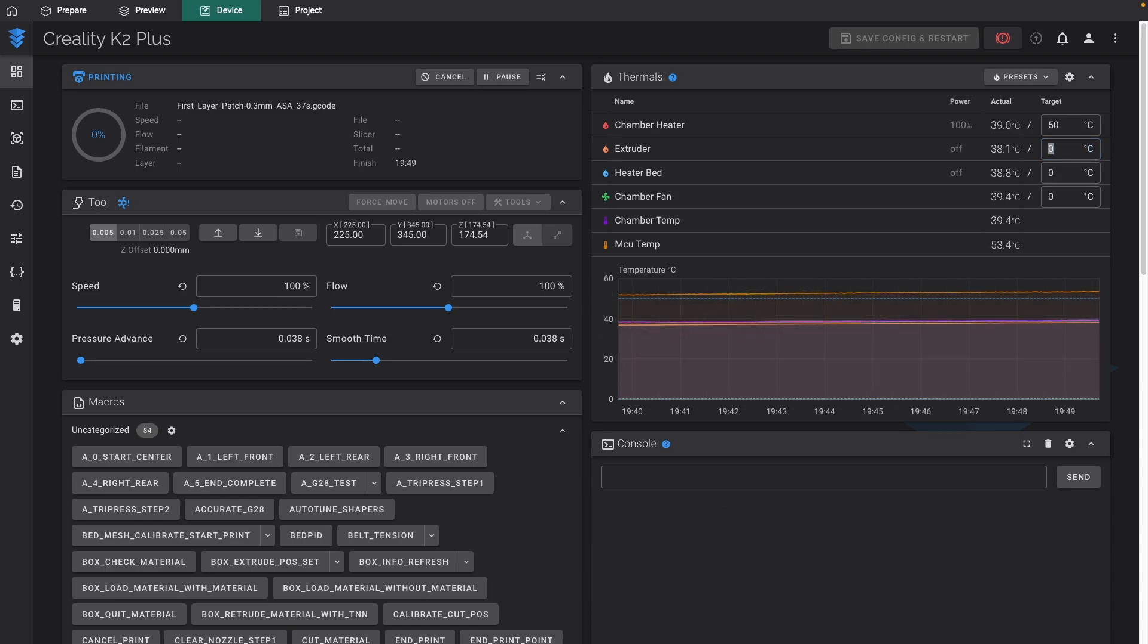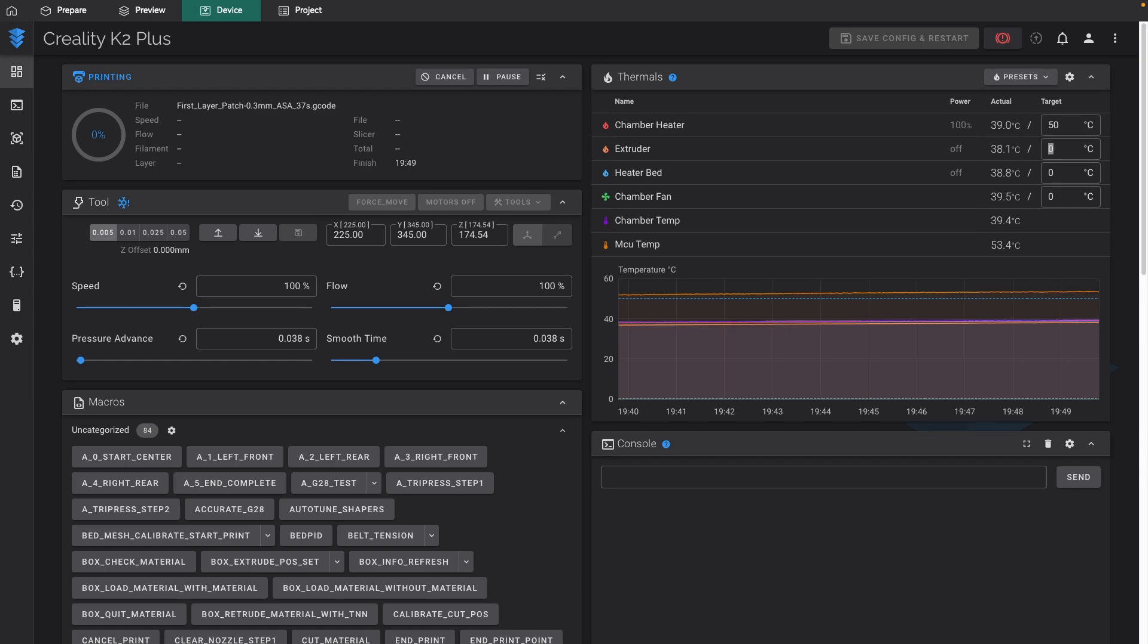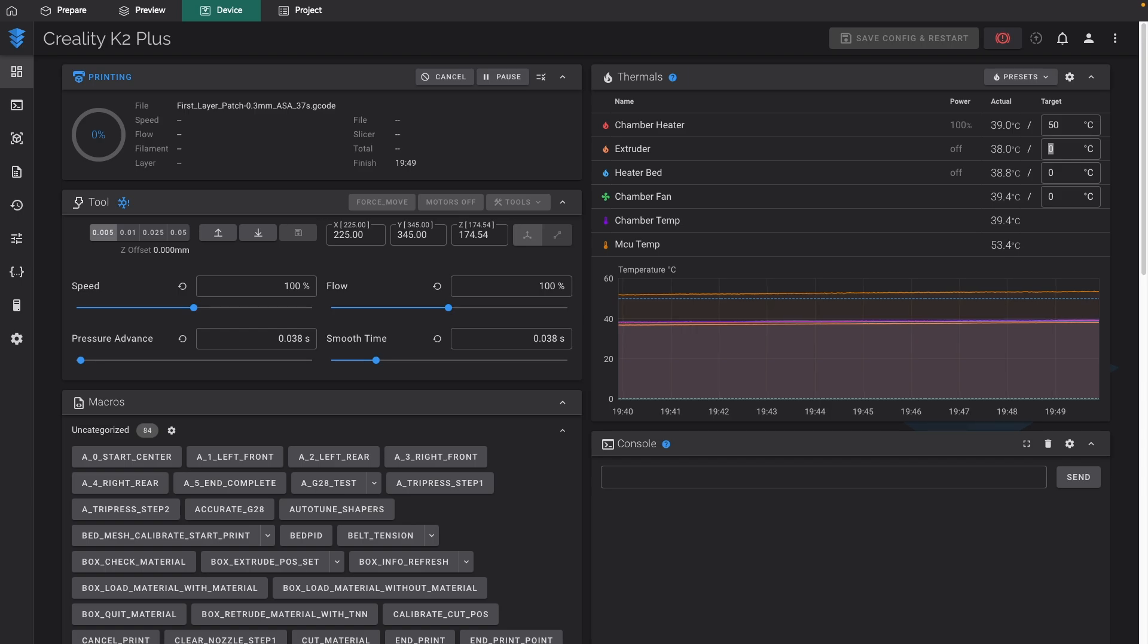In almost 40 minutes, my chamber's only gotten to 39 degrees. So you can see it's extremely slow. And for a print that's going to take under a minute, this is sort of ridiculous. So in order to address this,